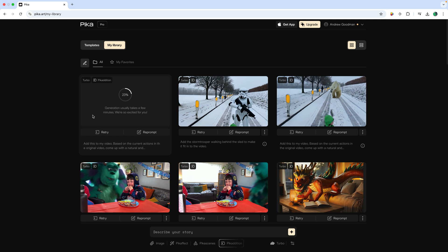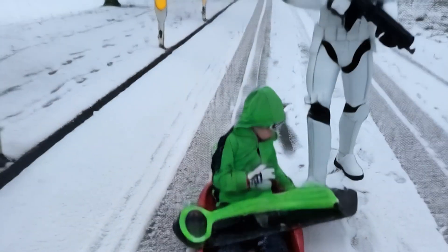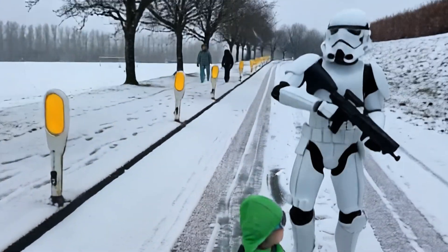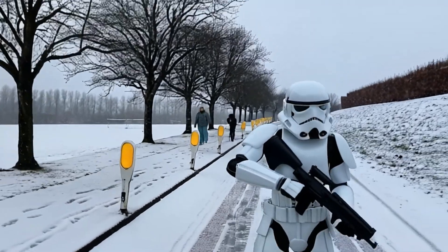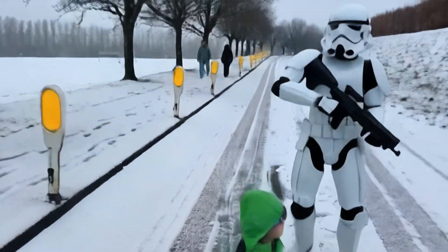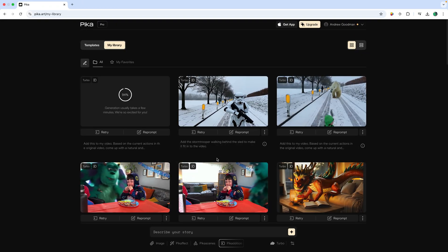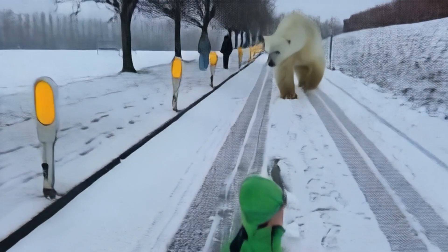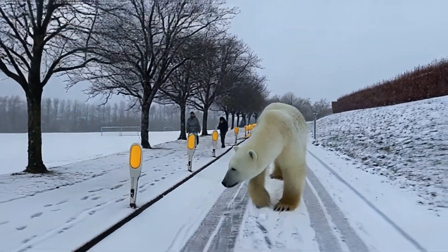Generations usually take a few minutes. While that's generating, you can see I've generated two videos like this before. You can see the stormtrooper walking and as it pans up it keeps the tracking of the stormtrooper really well — it really looks as if the stormtrooper is actually there. On this occasion I added the prompt 'add the stormtrooper walking behind the sleigh to make it fit into the video.' And before that I was talking about polar bears — I added a polar bear to this scene and it looks really good.